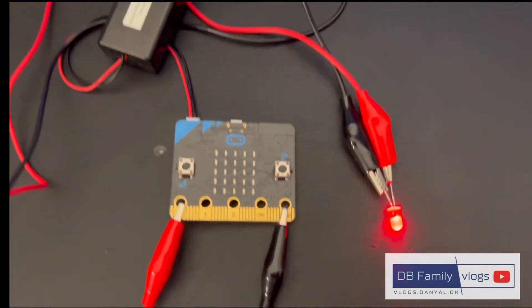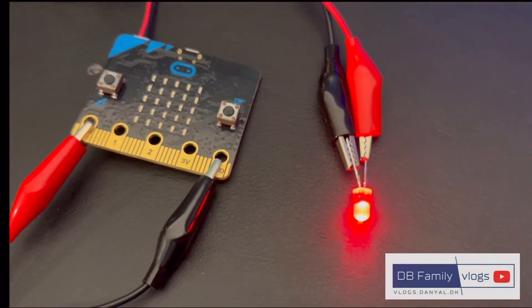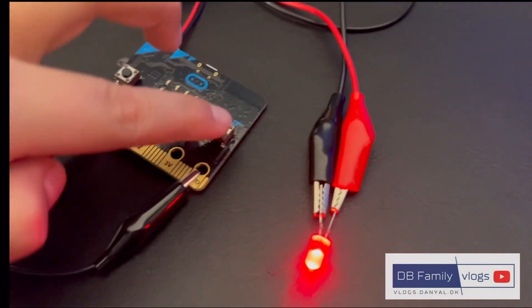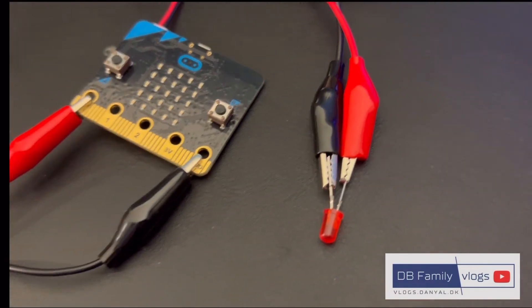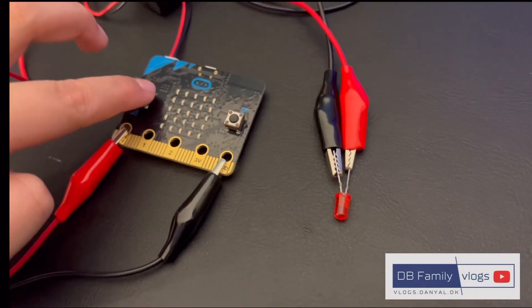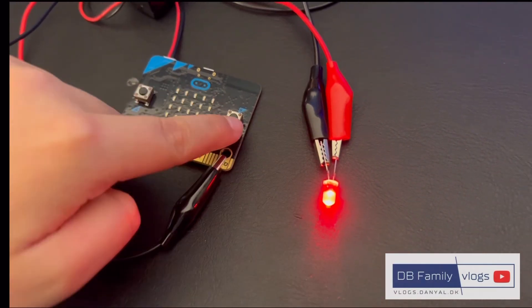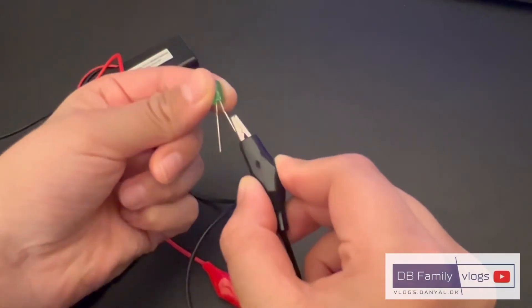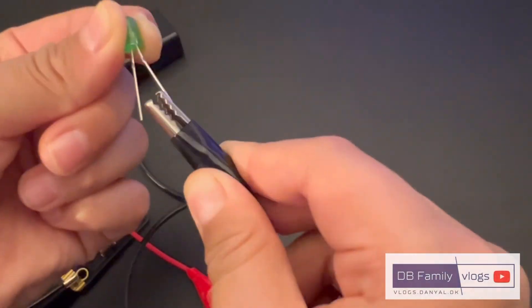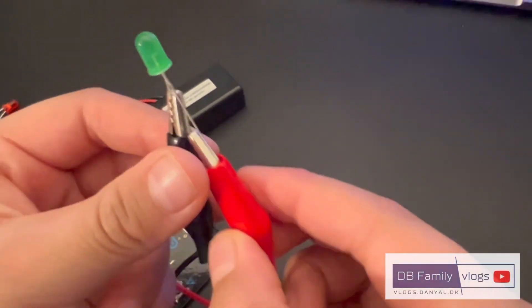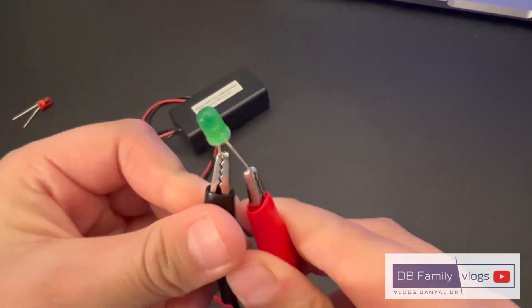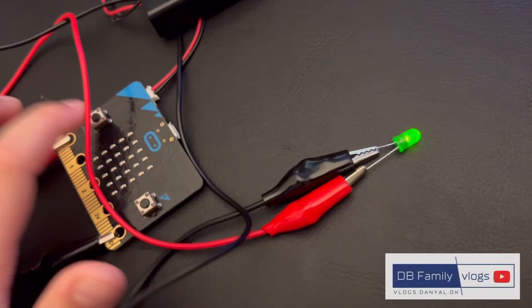Press the left button to turn on the LED and right button to turn it off. Great job, it worked! Let's try it!